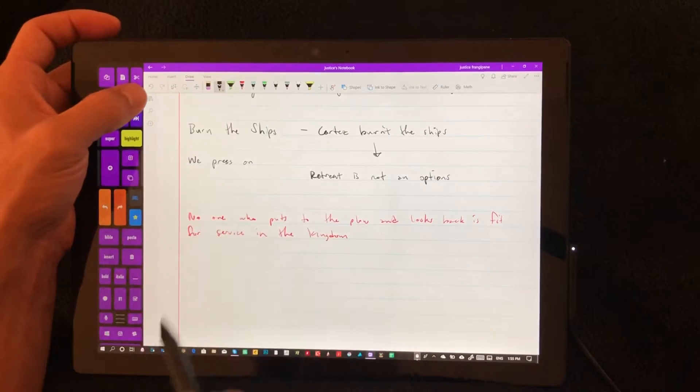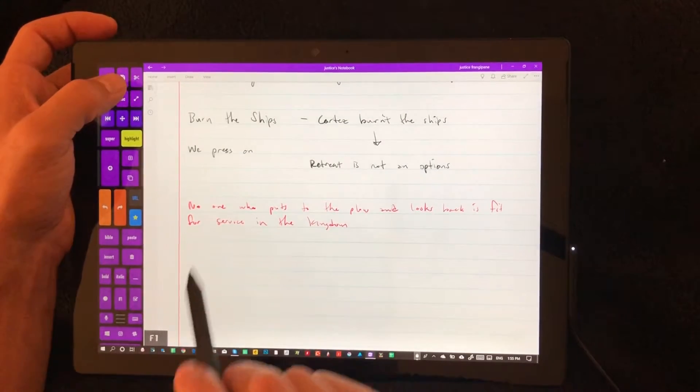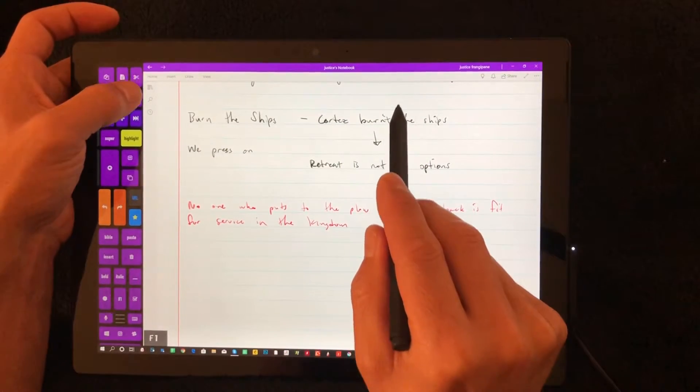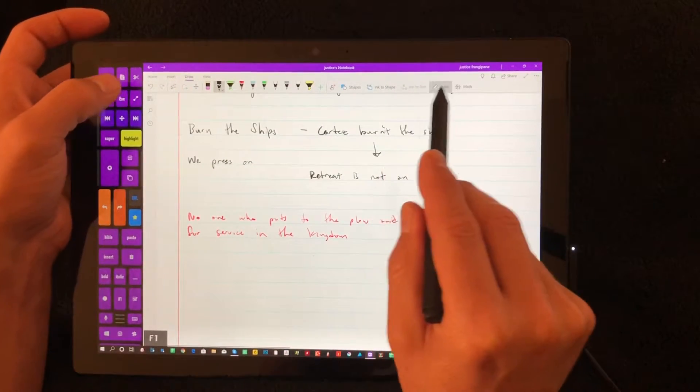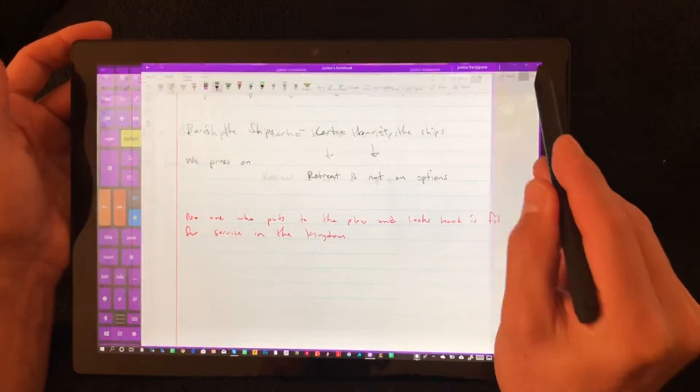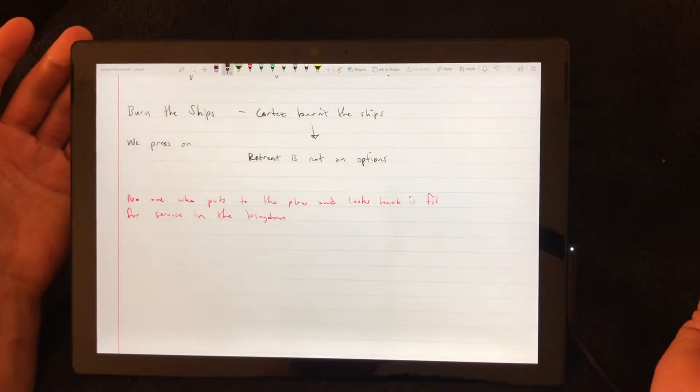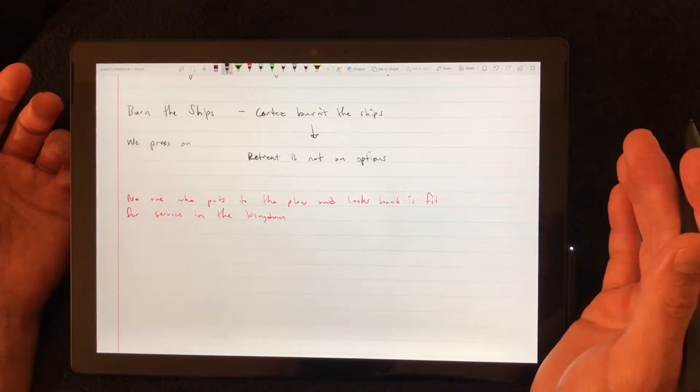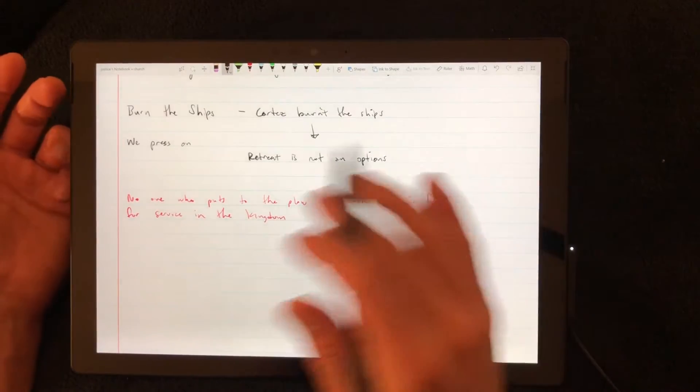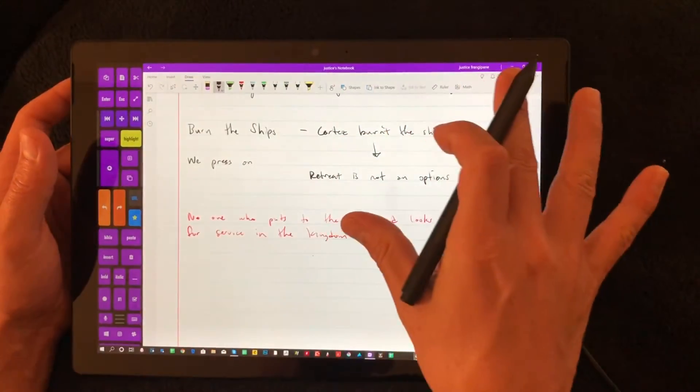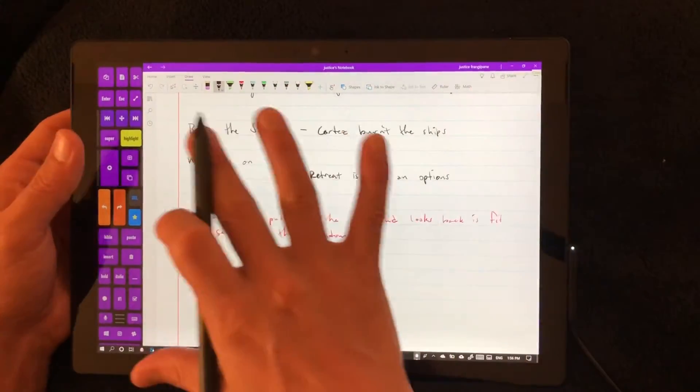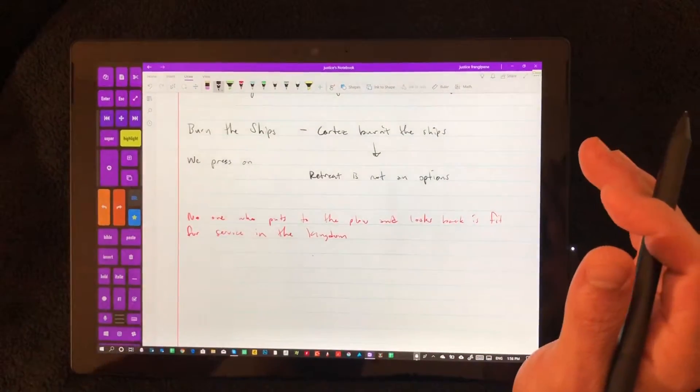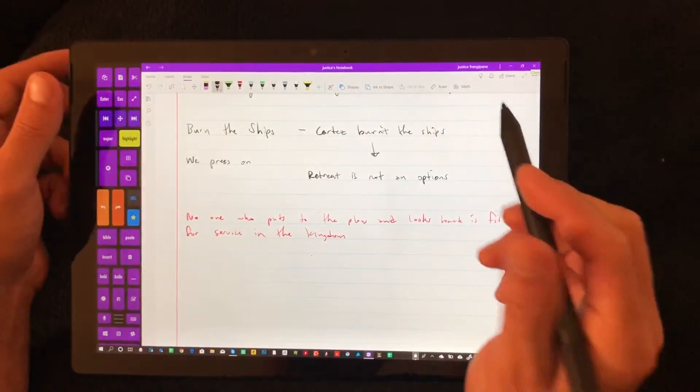This right here, F1, just hides the ribbon up here at the top. I would love for it to go full screen. But full screen, again, it removes the artist pad. And for me, while it's pretty, having it all full screen, it just is not as functional.